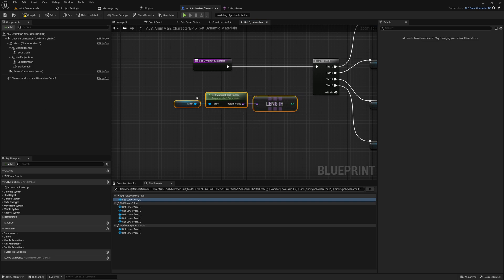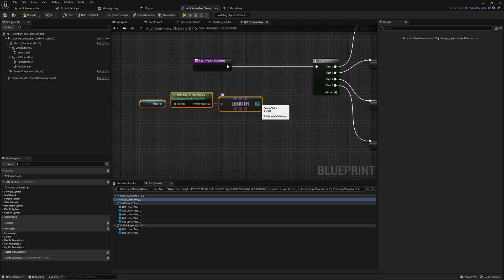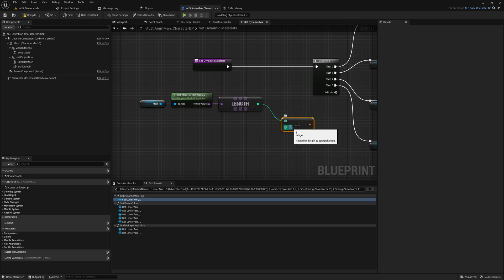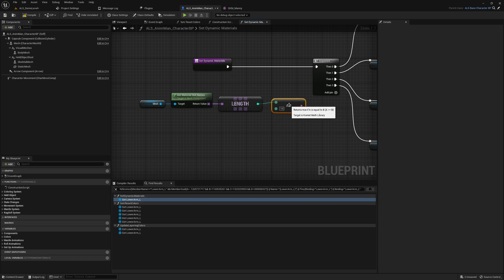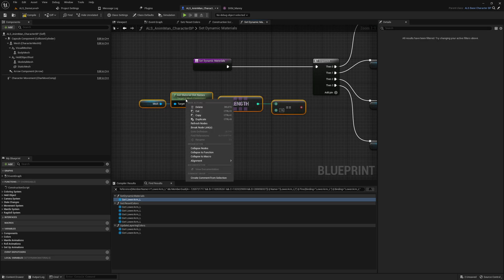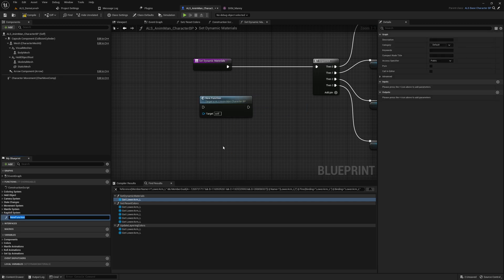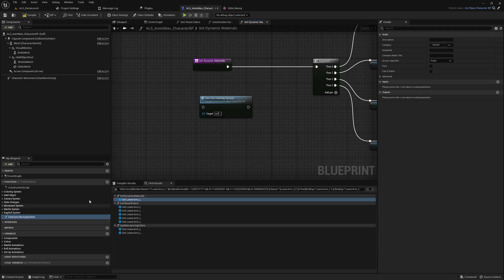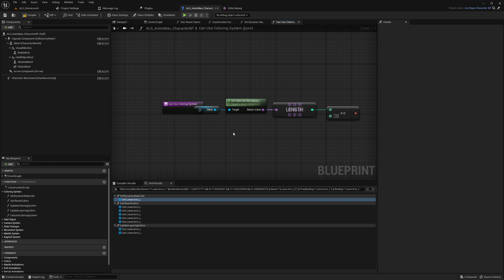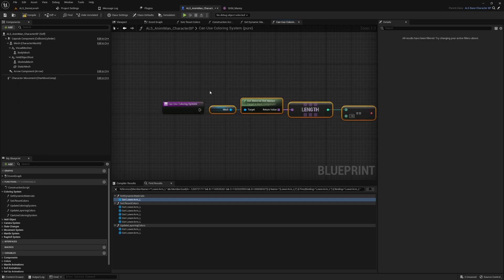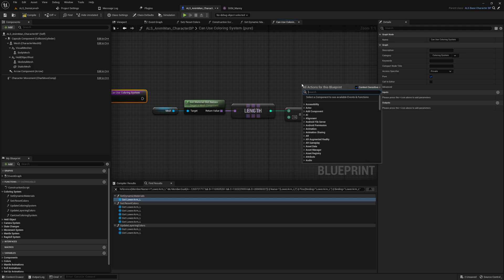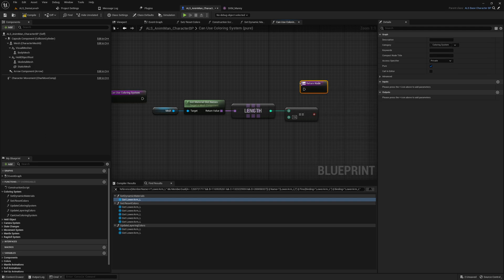And what we can do is collapse this to a function, collapse to function, and we say can use coloring system. This is definitely a function that goes into the coloring system and I also like to make this private because nobody else should call this from the outside. And what I want to do as well, it's a pure function call.